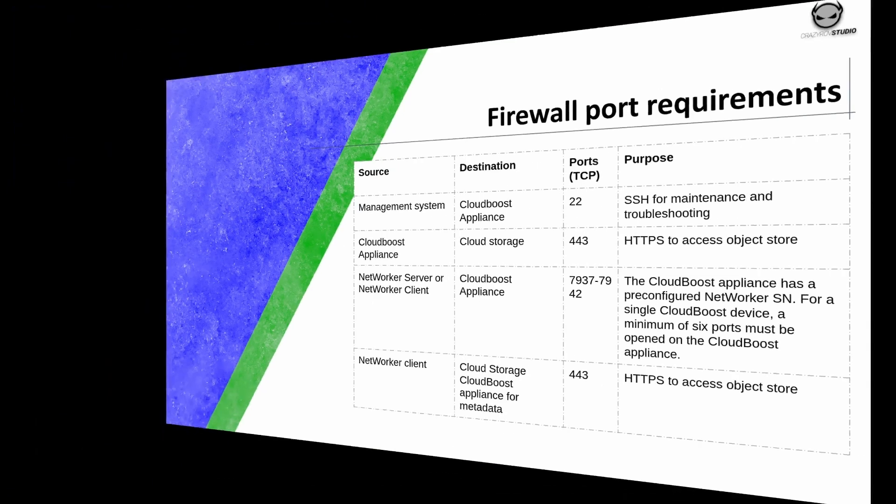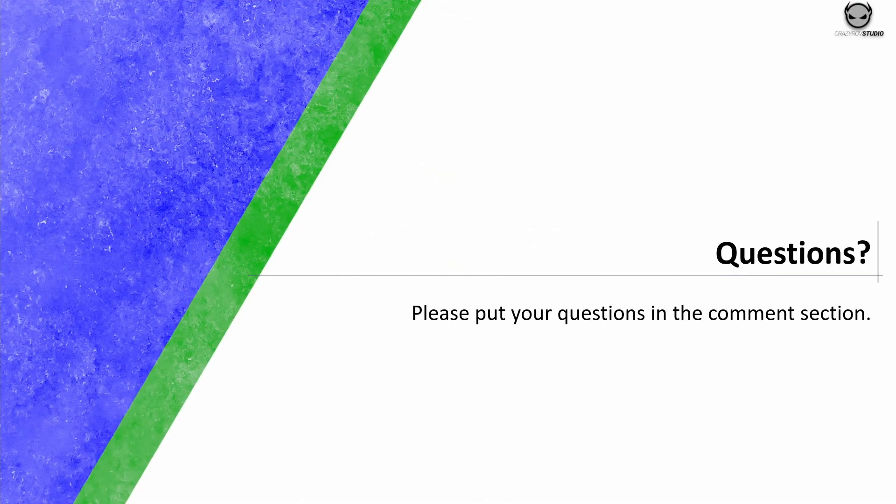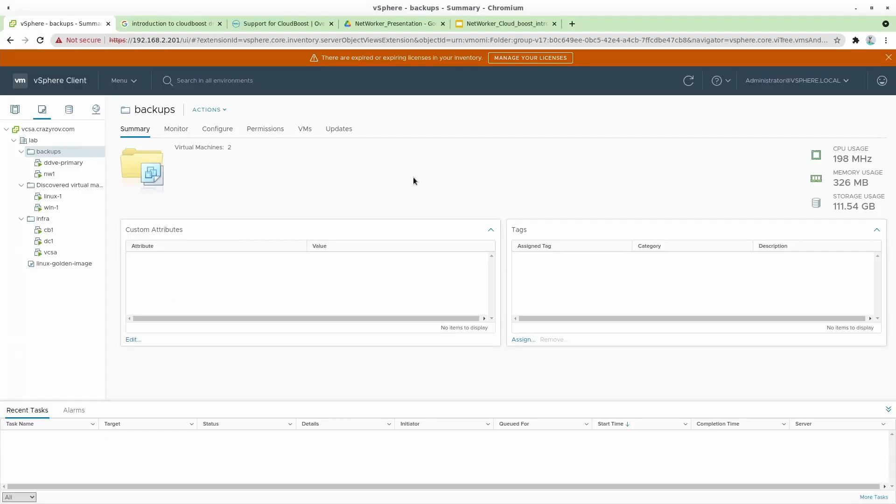So this was a short little introduction about the CloudBoost on NetWorker. If you do have any questions, please put them in the comment section so that me or anybody in the community will be able to help. Let's now go ahead and look at how you can deploy CloudBoost appliance on VMware ESX host. Before I go ahead and deploy,